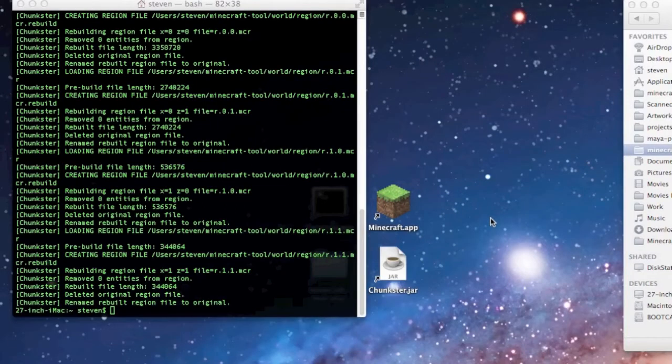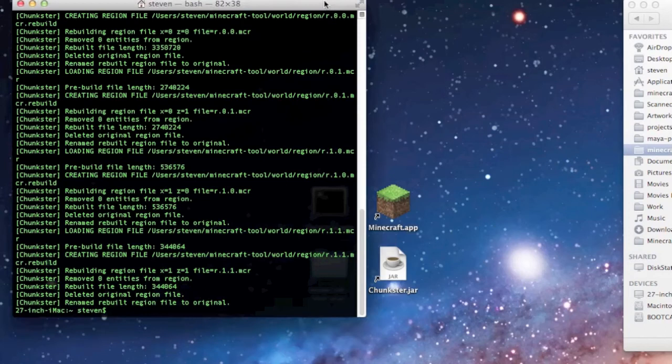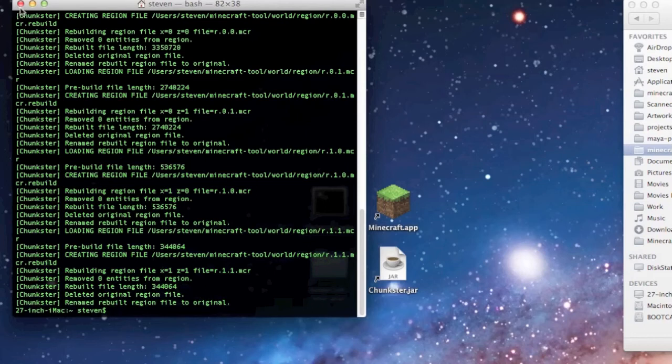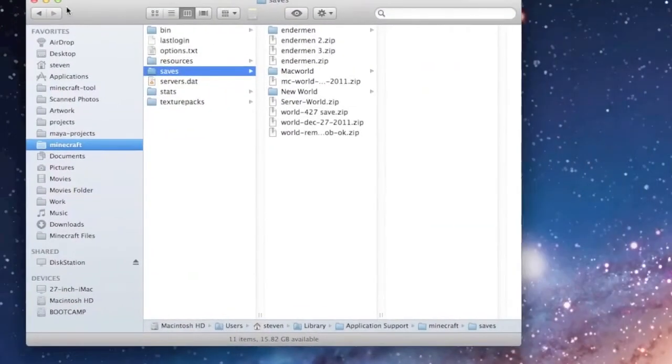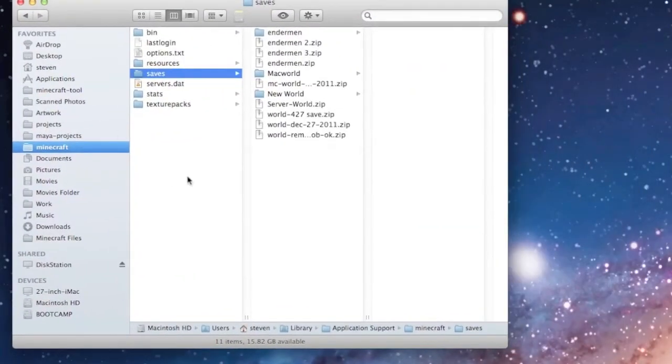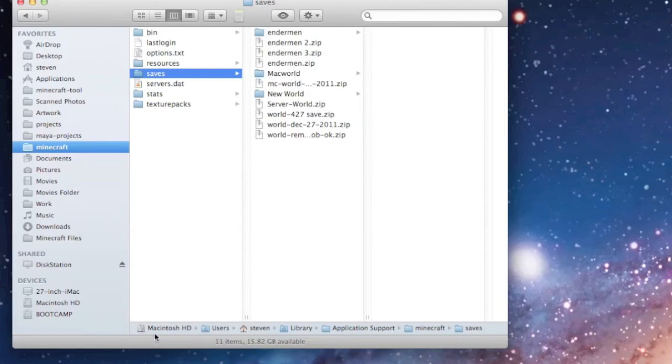Now that we've run the Chunkster tool and hopefully fixed our map, we're going to move the map folder that we just fixed back into the Minecraft directory where we could run the map we just fixed. The Minecraft directory is under, if you haven't changed it, Macintosh hard drive, users, your username, library, application support, Minecraft, saves.